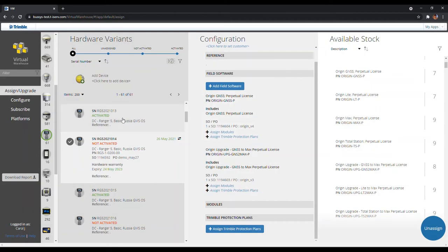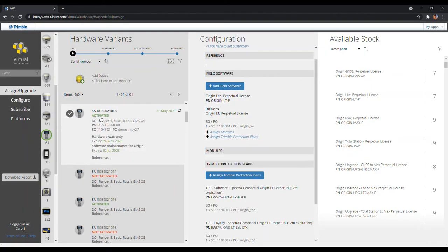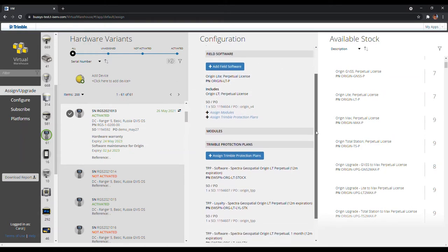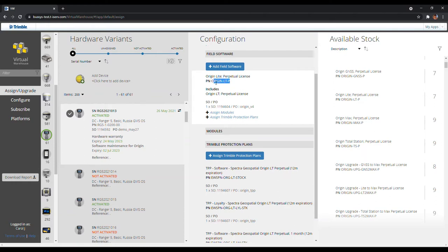Lastly, the third status of a data collector is Activated. A data collector becomes activated once an assigned perpetual software is installed into the hardware. In the middle Configuration vertical section, you can see all the software modules and the protection plans that are installed onto the hardware. In this example, this Ranger 5 contains an Origin LT Perpetual software, no modules, and a 12-month term of the Trimble Protection Plan.